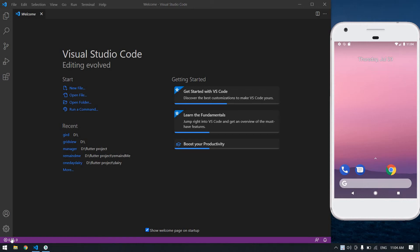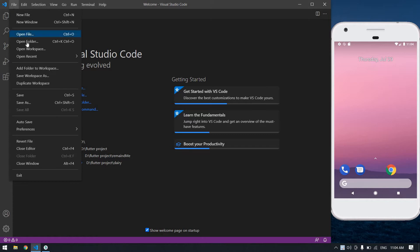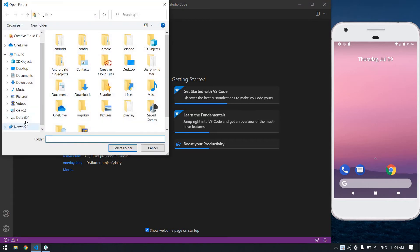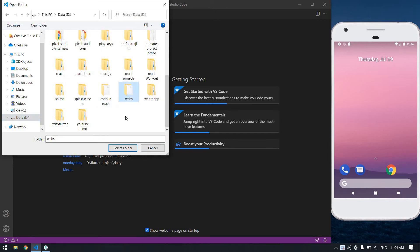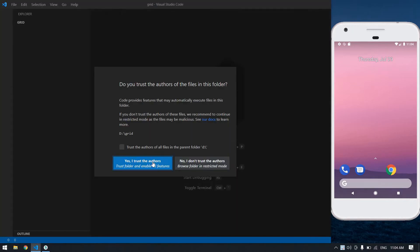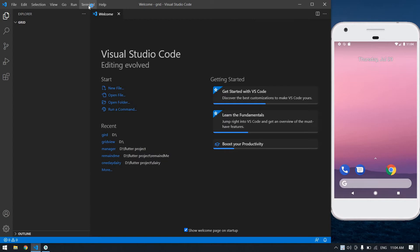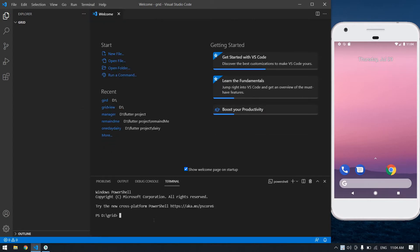Hello everyone, in this video I will show you how to create a grid view in Flutter. I am in Visual Studio Code. I'm going to create a new Flutter project — click File, Open Folder, and create a new folder called 'grid'. Click Enter and select the folder. Open your terminal and click New Terminal. Now I'm going to create a new Flutter project named 'create_grid'.